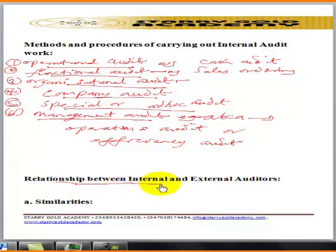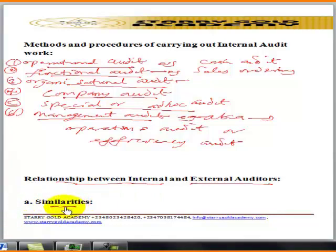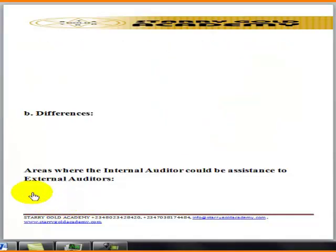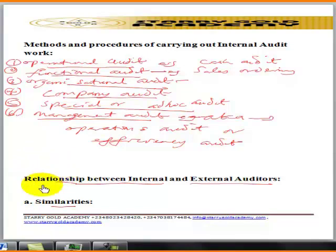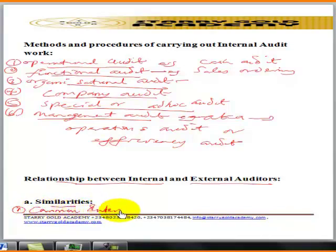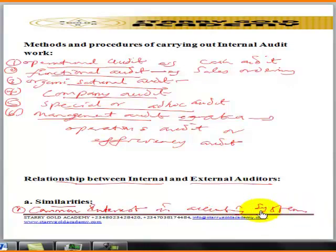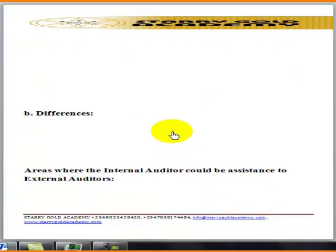In the relationship between internal and external auditors, we look at their similarities. First, both have a common interest — both the internal and external auditor have a common interest in the accounting system, ensuring that the accounting system is adequate.